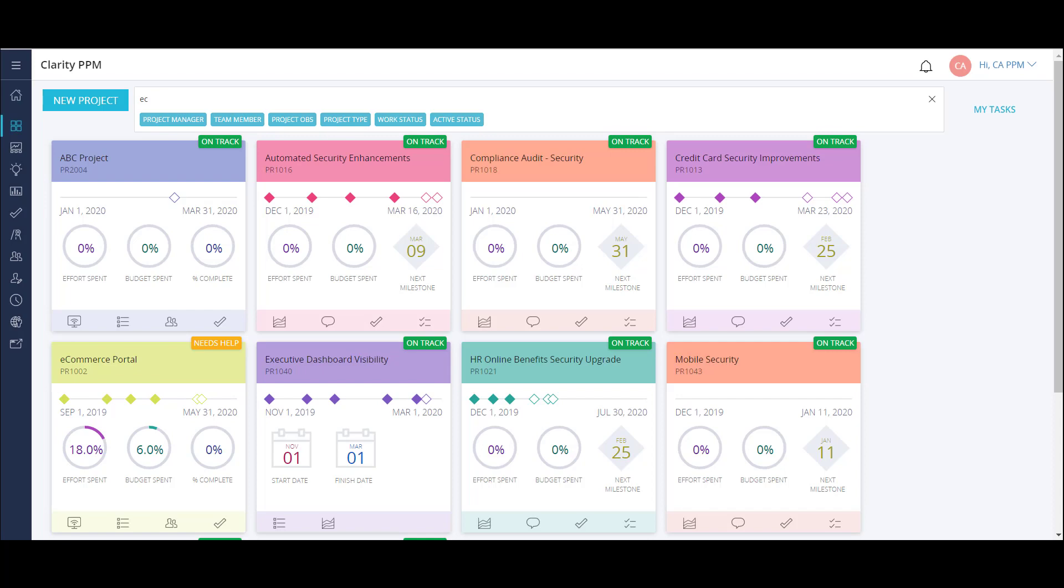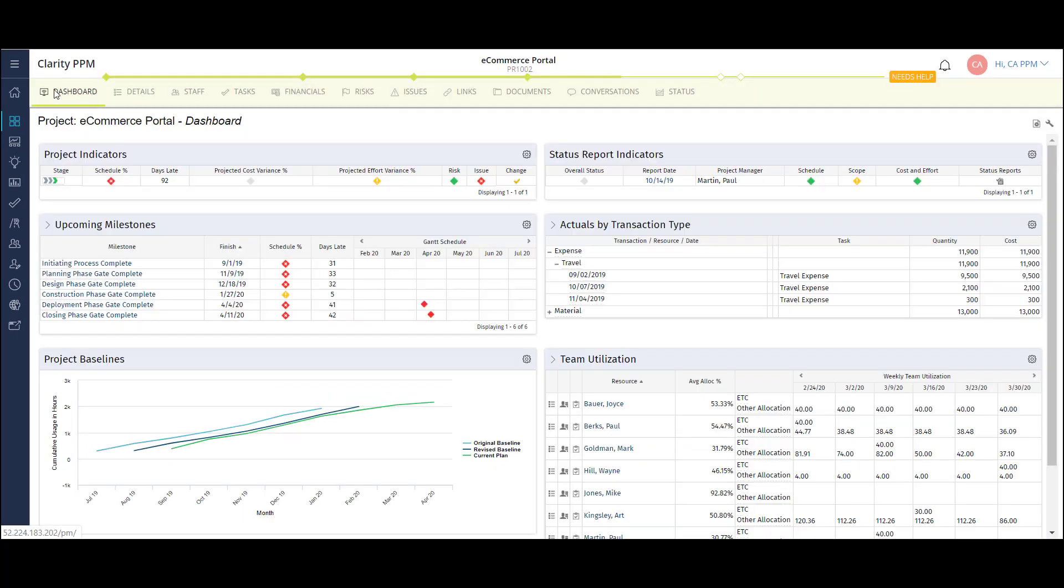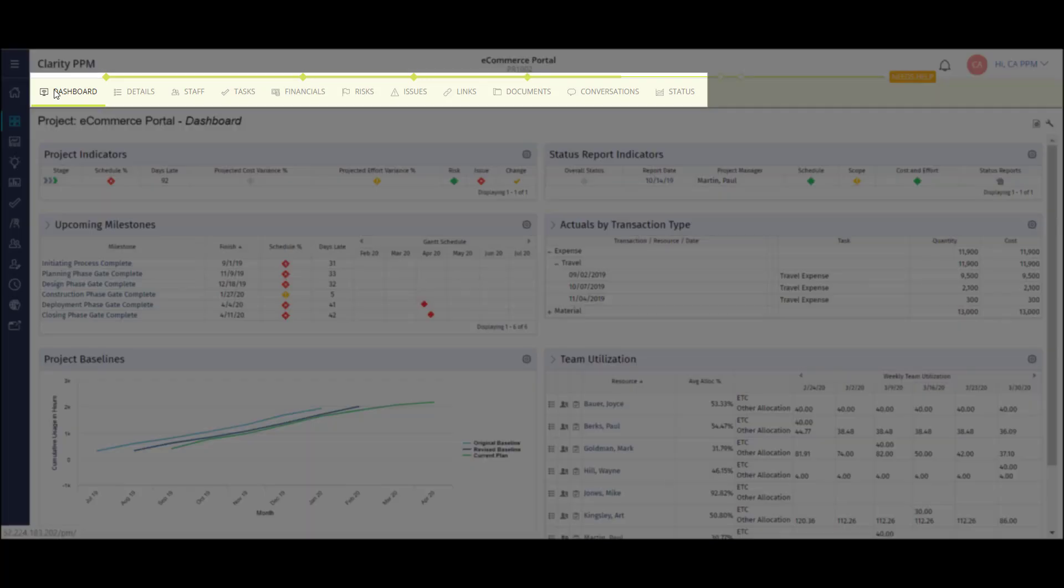Now I'll drill into my ecommerce portal project dashboard using a quick link. I can access all major modules of projects using the tabs at the top of the screen. Modules can be reordered, added, or removed based on the project blueprint.